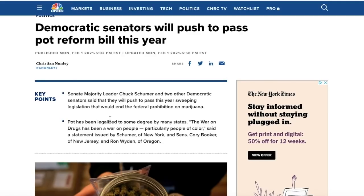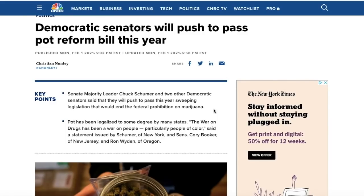Sundial Growers is a Canadian company and if the United States were to federally decriminalize marijuana, they would actually be able to get their products to more states in the United States at a larger scale, which would end up boosting their revenue.